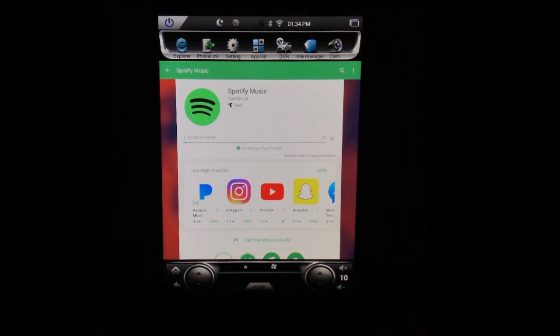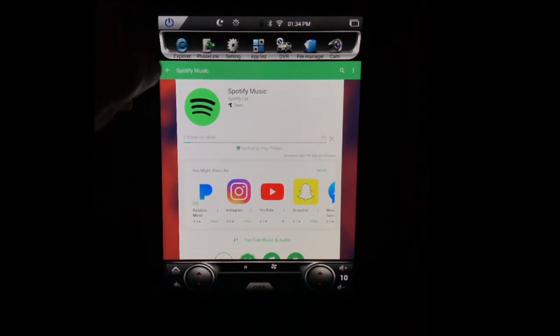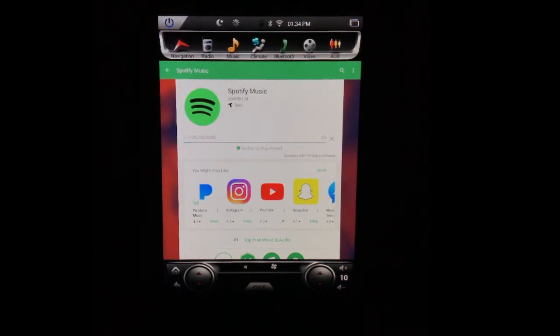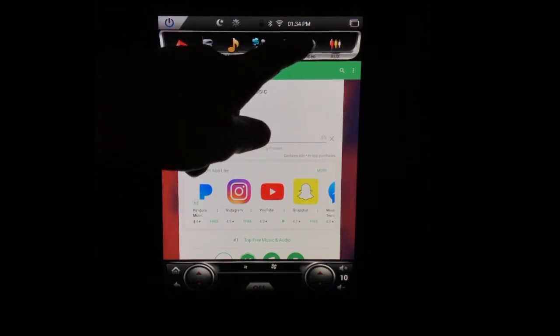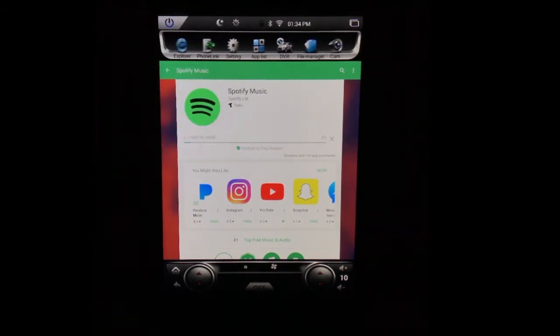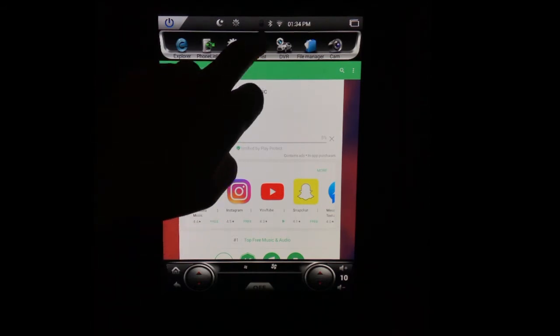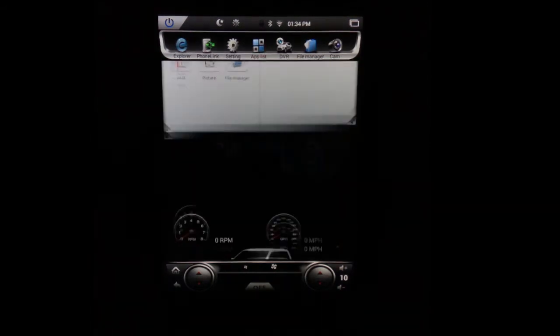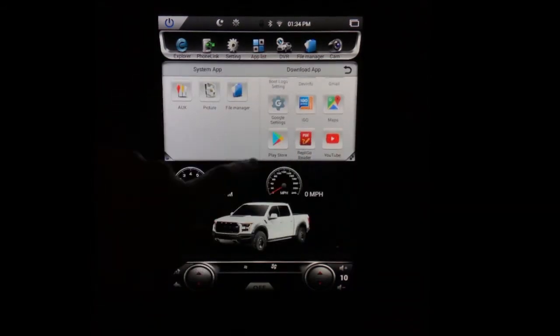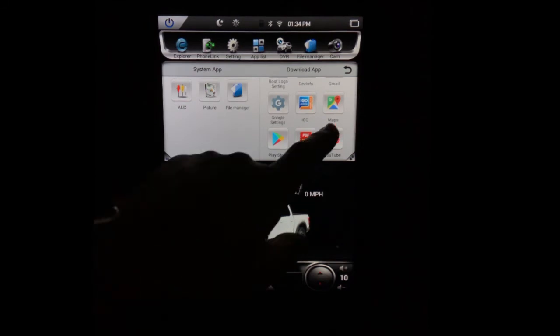And then every application that you've downloaded will show up on your app list. So depending on which menu bar you have going on here, you would just slide it across, find where it says app list, select app list, and then all of your applications that you've downloaded will be right there.